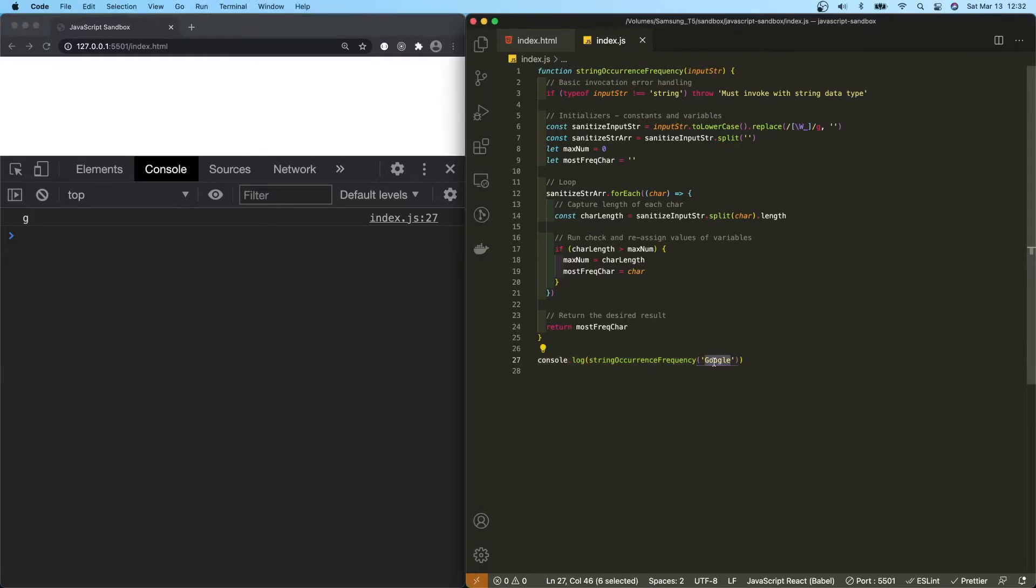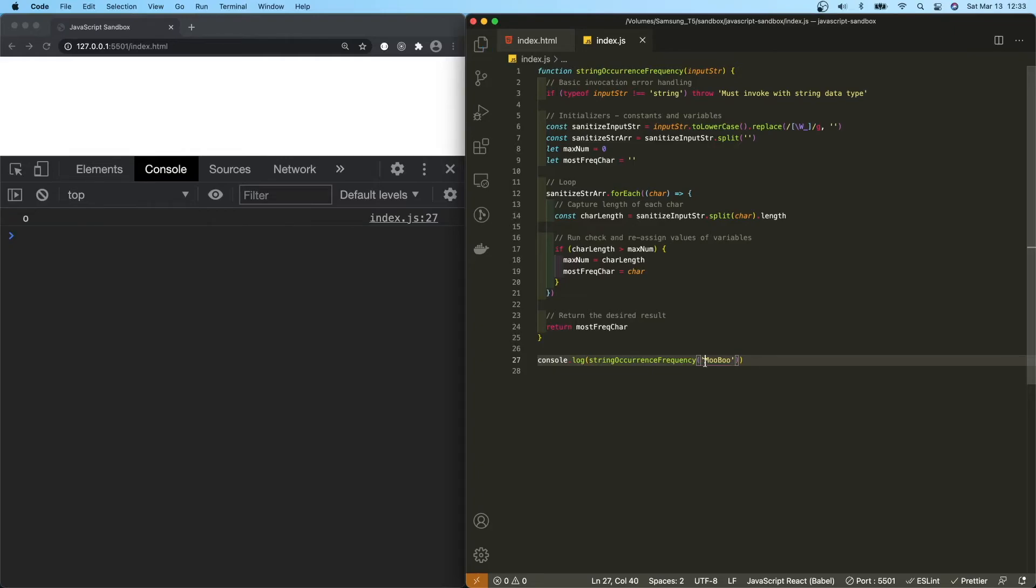Let's try MooBoo. Okay, we got the O back obviously. How about MMM. Okay.